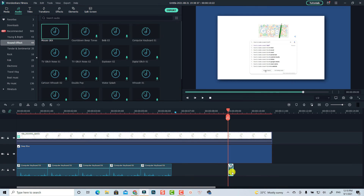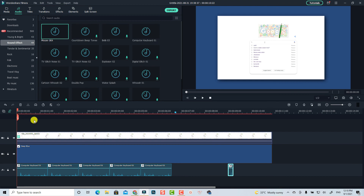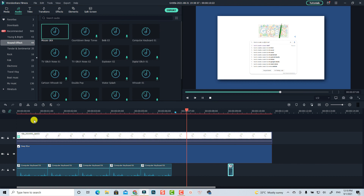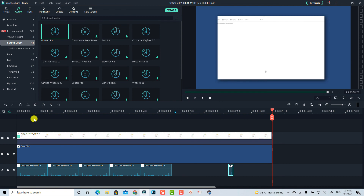Now it's finished — let's play the video to see how the search intro video looks. Very nice! That is how you can create a search intro video using Wondershare Filmora 10. I hope this video is helpful. If you have any questions, let me know in the comment section below. Thank you very much for watching and I'll see you in my next video — bye!